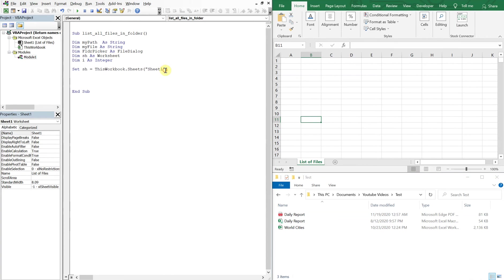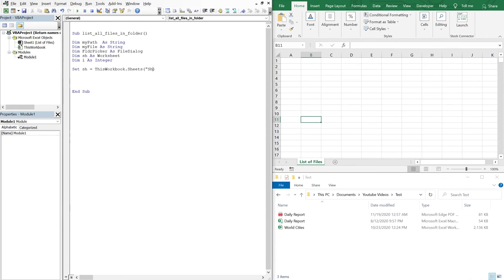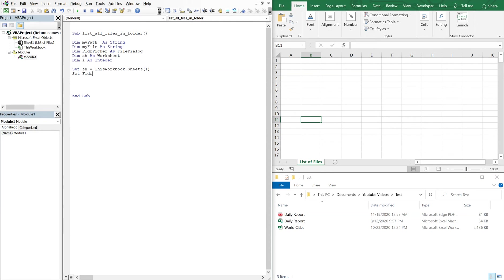You see over here that list of files is connected to sheet one, so what I can do is instead of changing the name to list of files, I can just put the number one here and it'll reference that sheet. So I can have whatever name on this tab and it'll still work, it'll still reference the correct sheet.